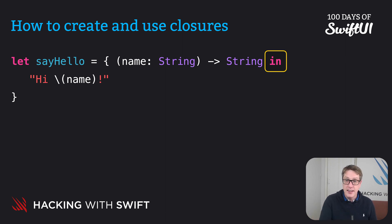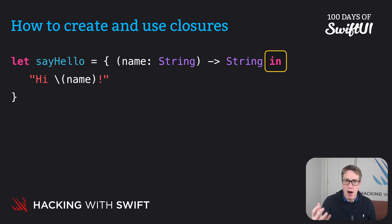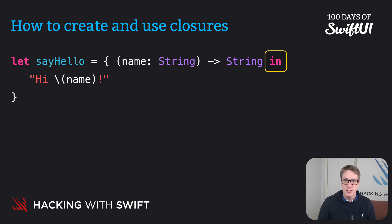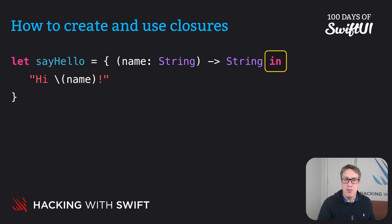And so in, this keyword in, is a marker. It marks the end of the parameters and return type. And the start of the body of the closure, the actual functionality that we want to run.